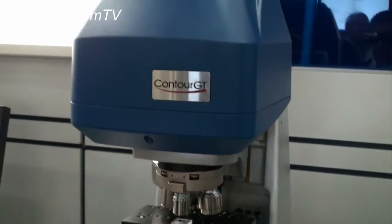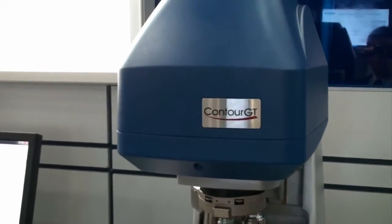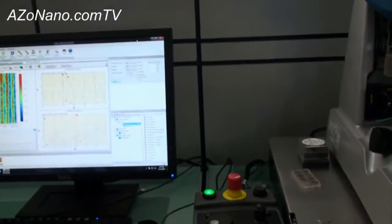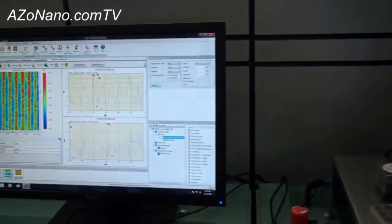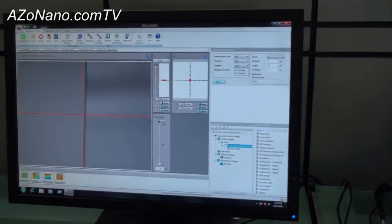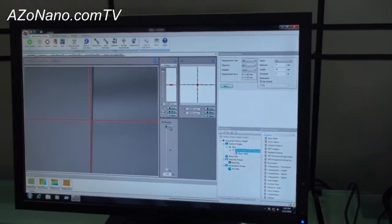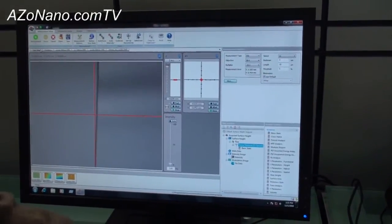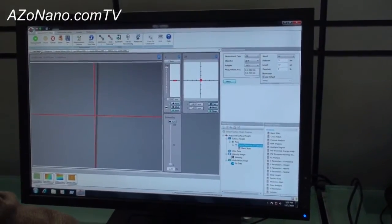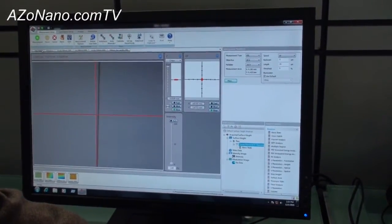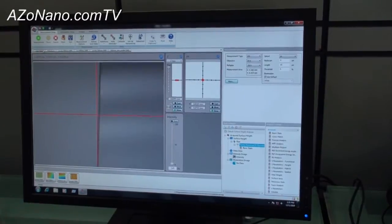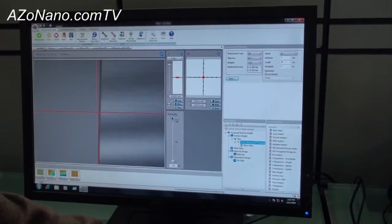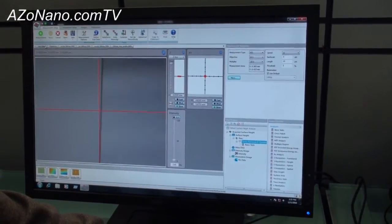I'm going to take it over here to the software and we'll actually make a measurement now. So this is a real simple thing that we're going to measure. This is what the live video looks like. To operate this system, what we would do is focus using our focus knob until we see fringes on the surface. There's our interference fringes.